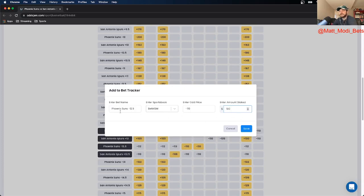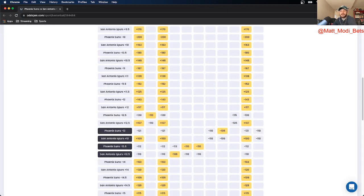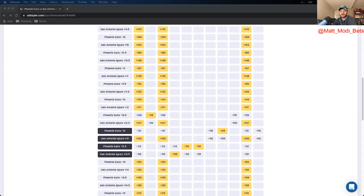To confirm, Suns minus 12.5, BetMGM minus 110 odds. This is my $100 NBA bet of the day. Hoping it hits, looking for a 5-1 start, and that's all I got for you. Good luck.